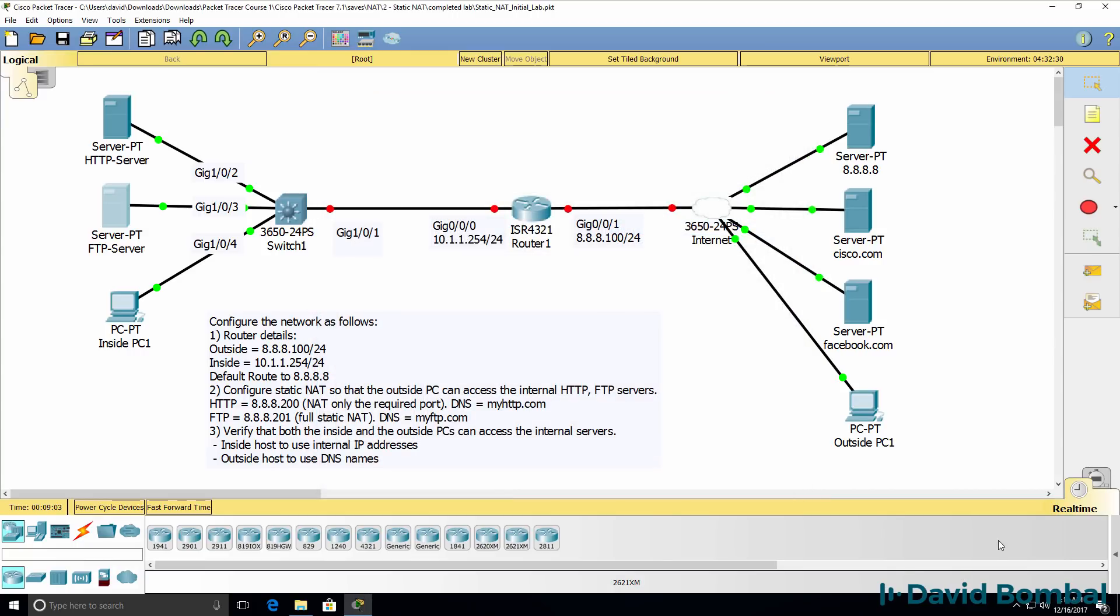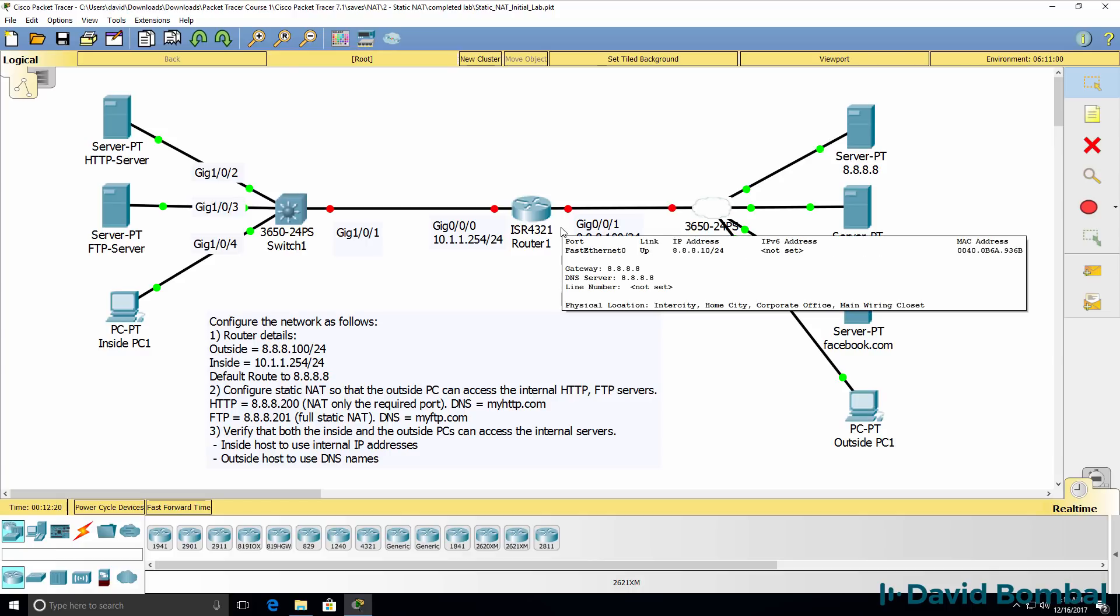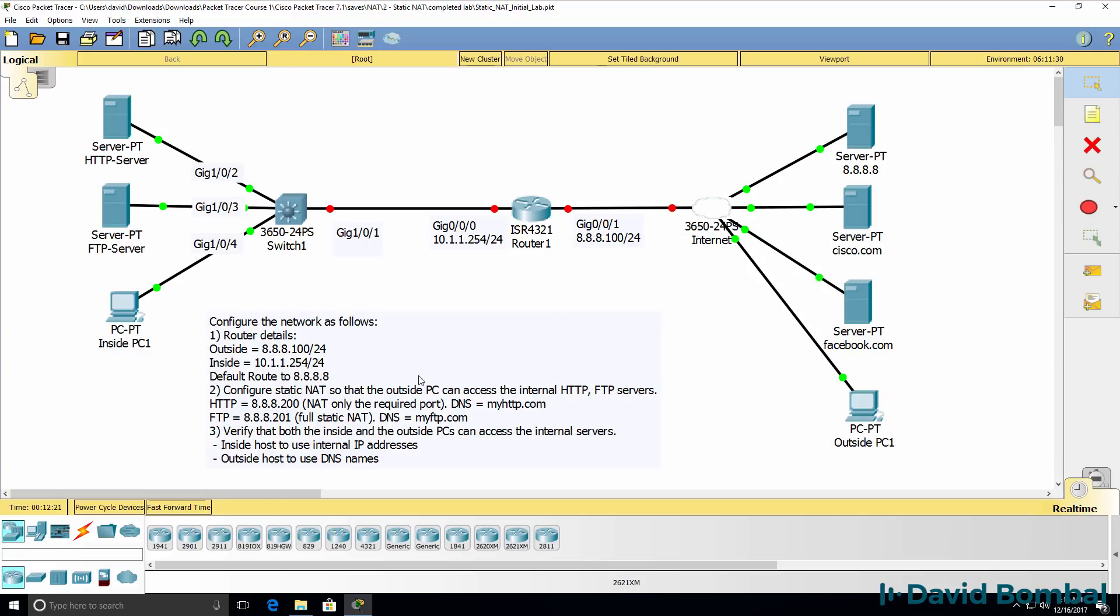However, those are not internet routable addresses. They are RFC 1918 addresses, in other words, private IP addresses. So to allow this PC on the outside to access the servers, you are going to have to configure Static NAT on the router and use public IP addresses. The HTTP server has been allocated IP address 8.8.8.200 and the FTP server 8.8.8.201.